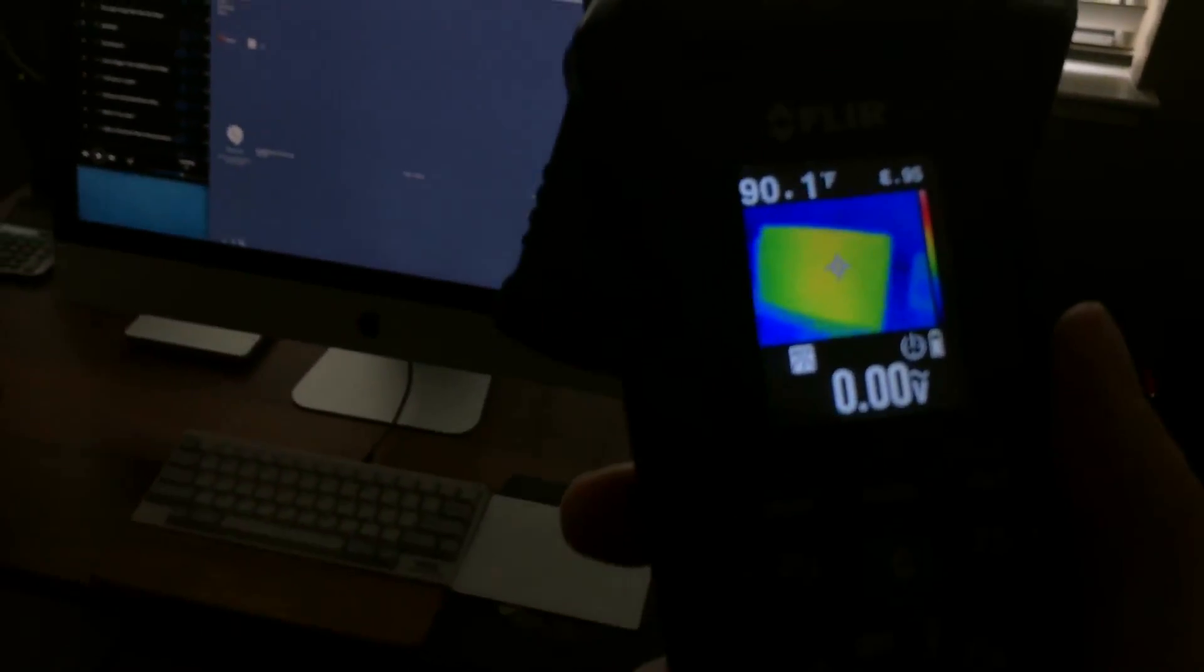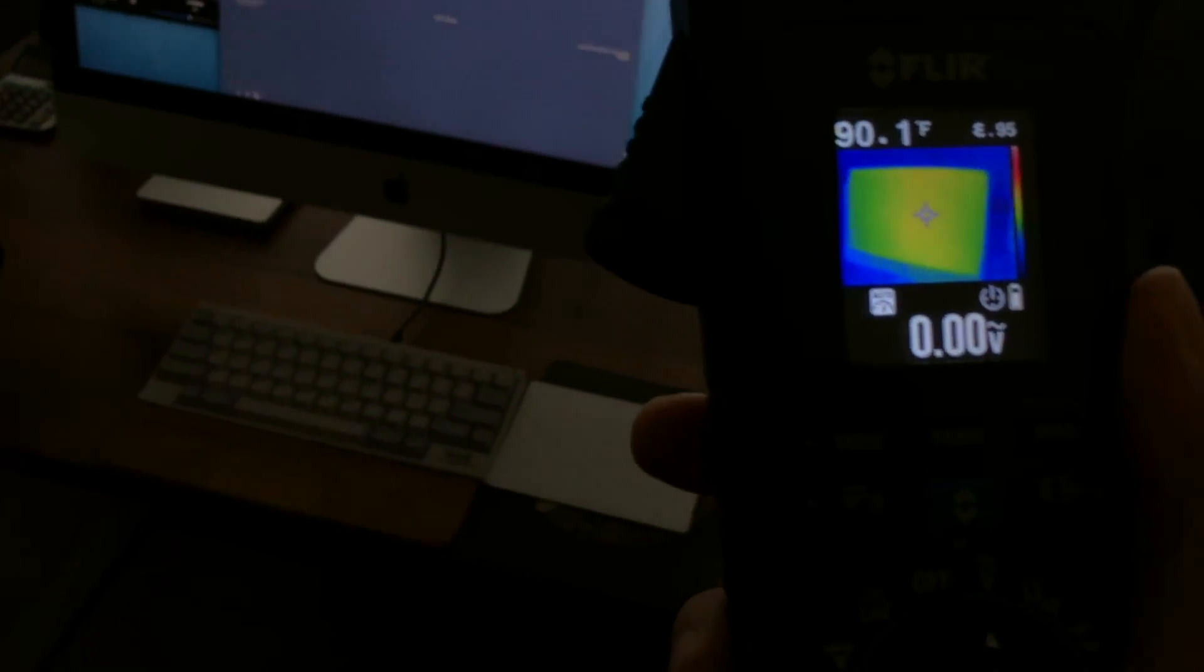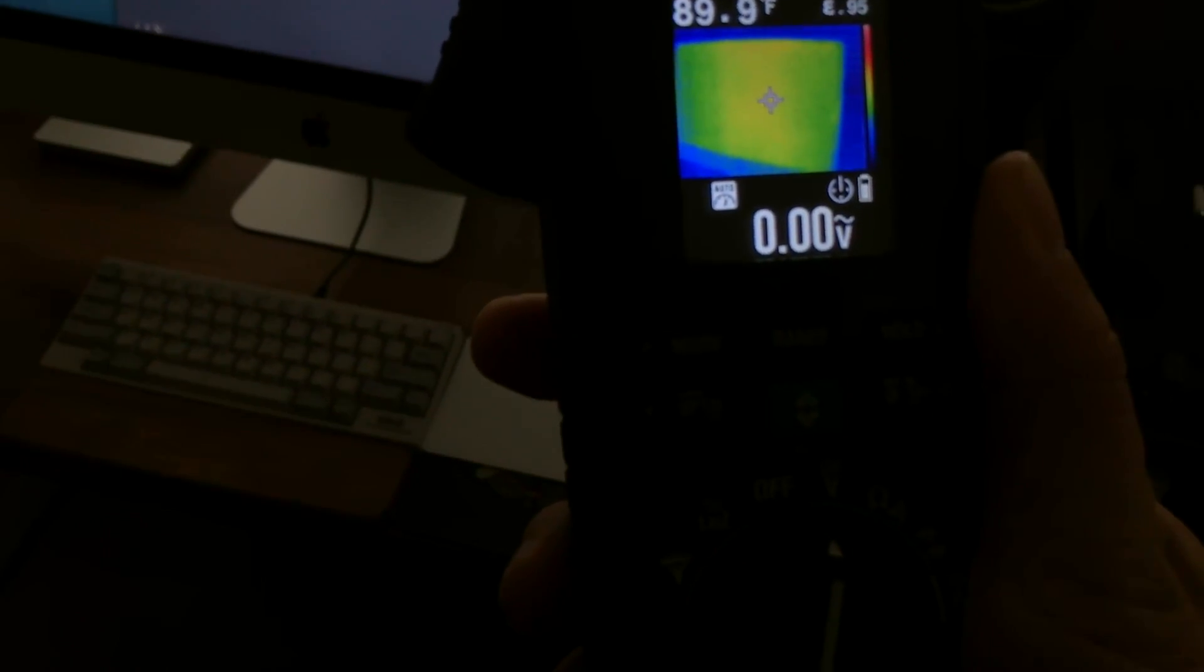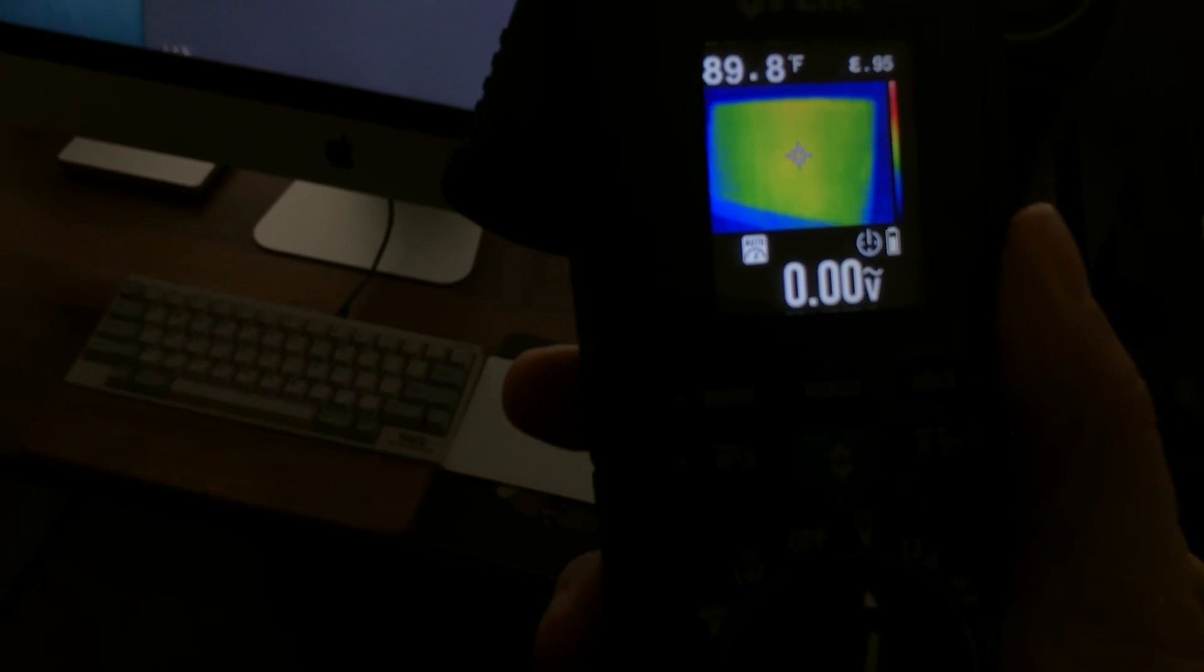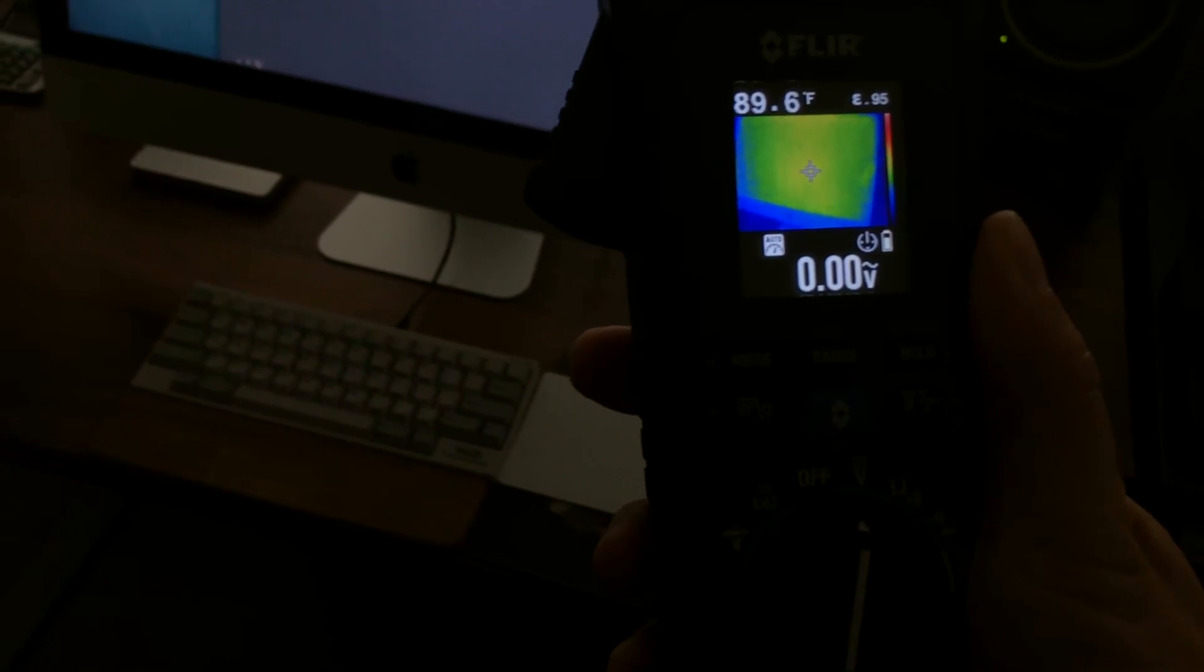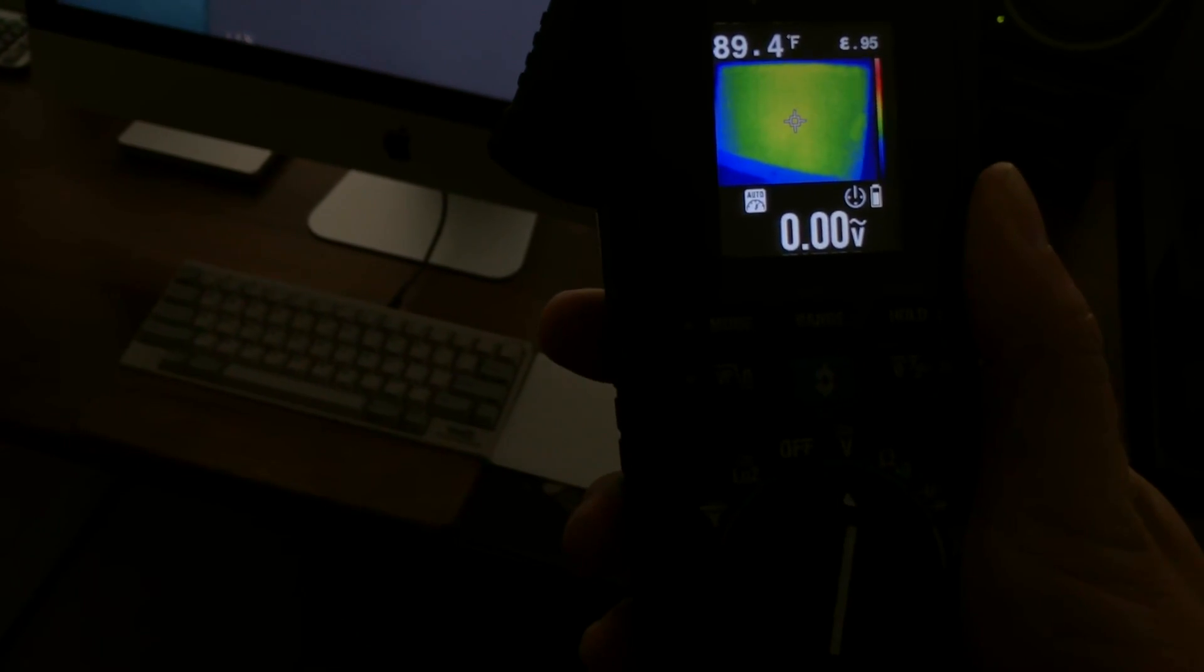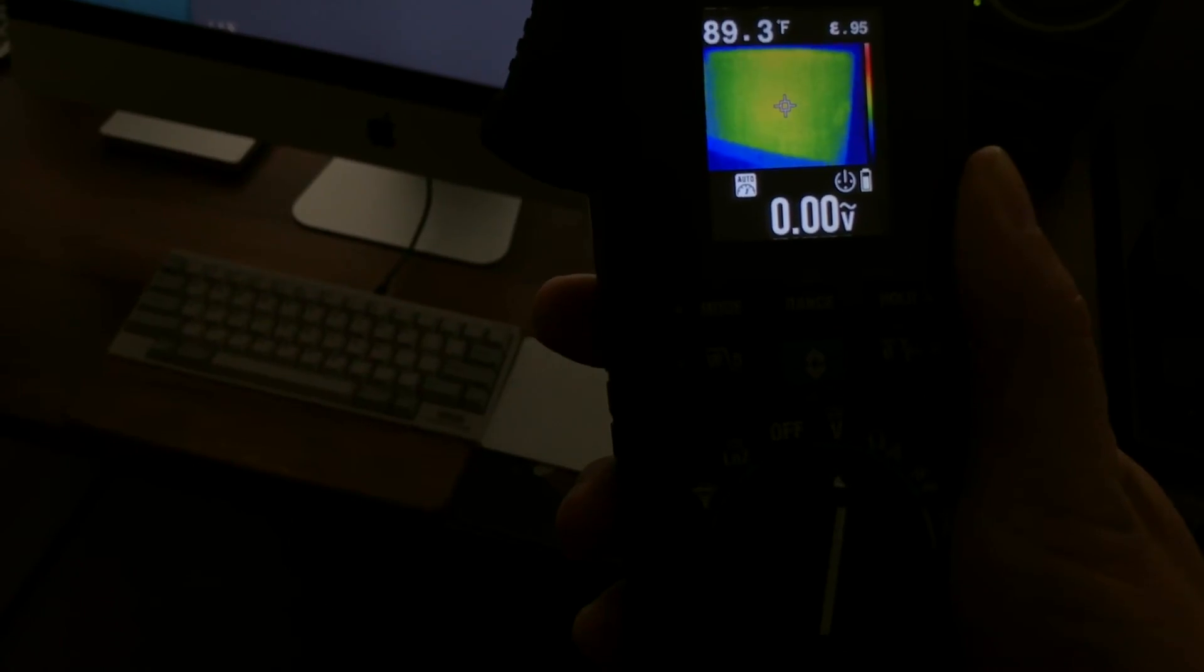If I go over here to my computer, you can see here the screen of the iMac is showing that it's warm. So the green is sort of in the middle of the range and that is warm, whereas red is hot.